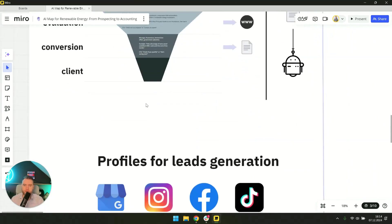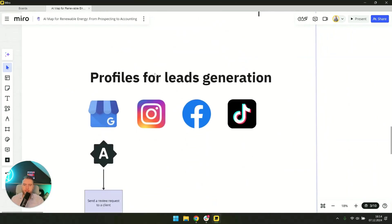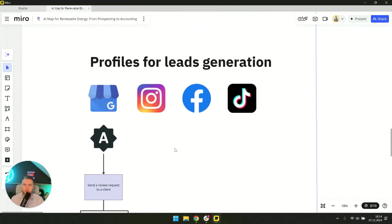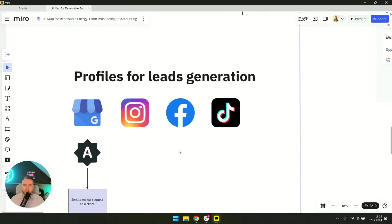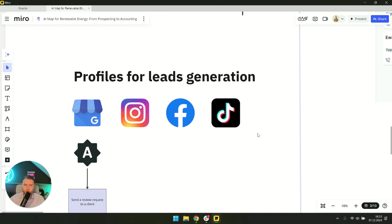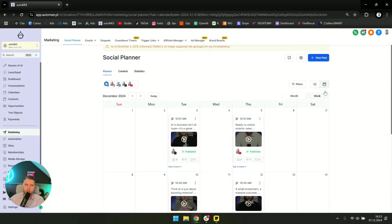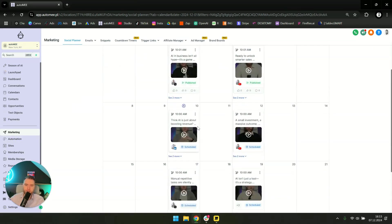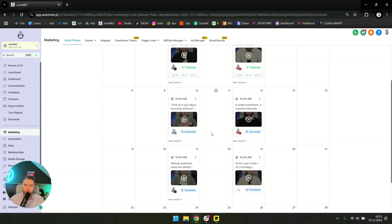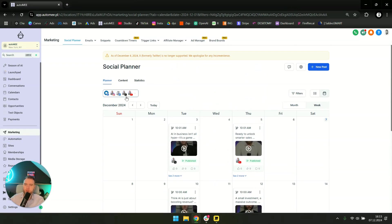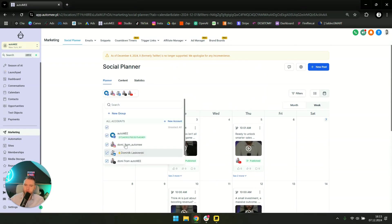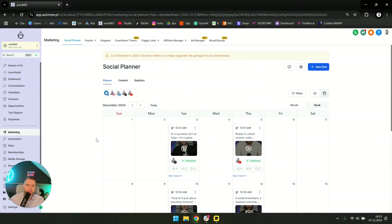That's why at the beginning we need social media profiles where we'll regularly post video content. It works like this: you record, upload it once to a social planner, schedule it for the whole month across all platforms with one click and then you forget about it.